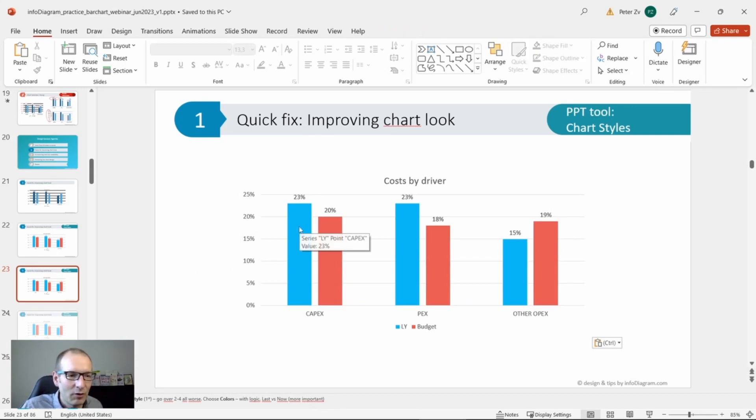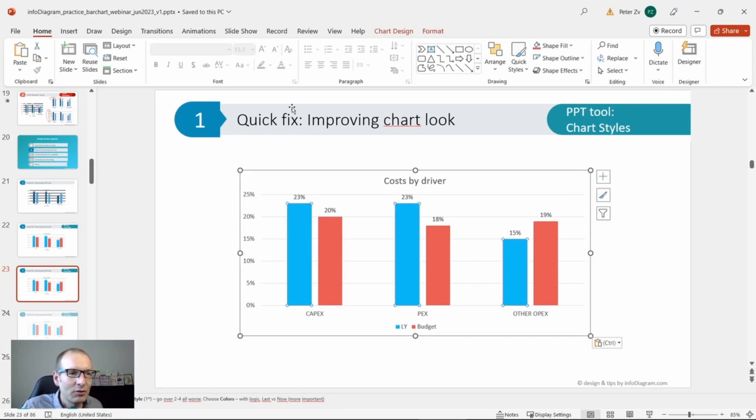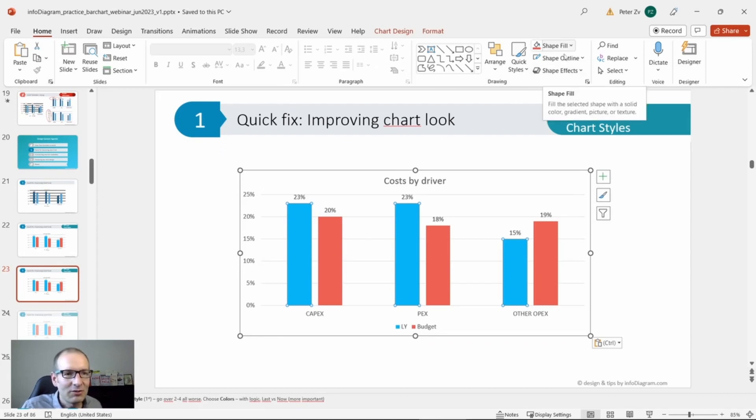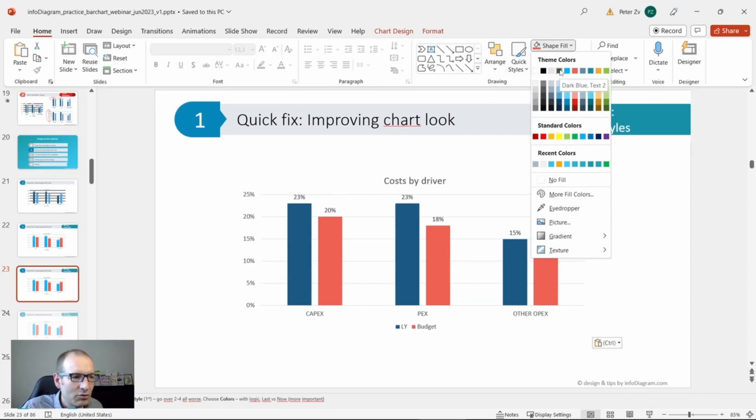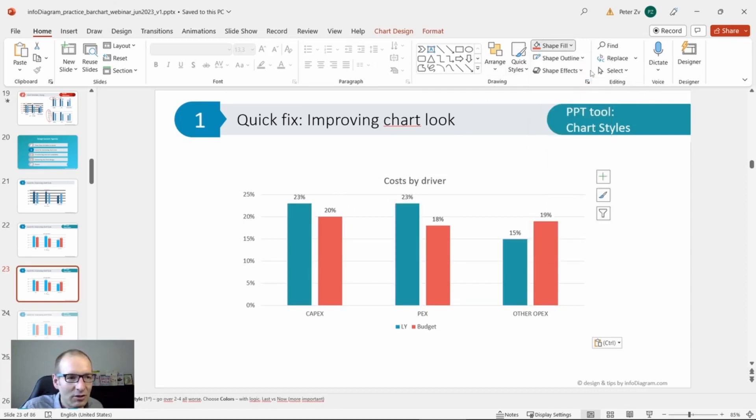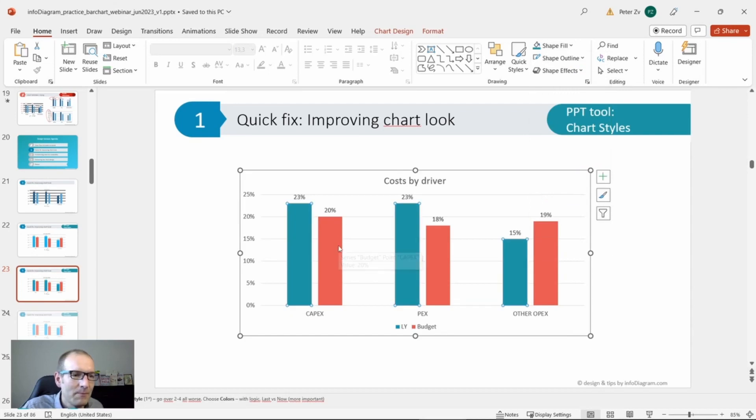I'm going to change it. Just click on the bar here and choose color. Let's say, for example, let's choose a more mild color like this turquoise.